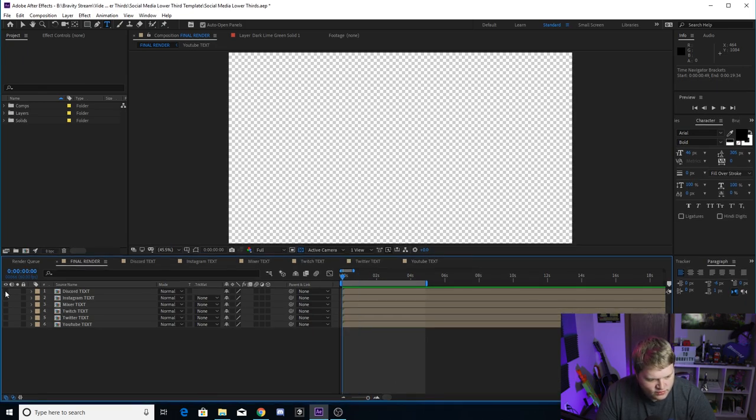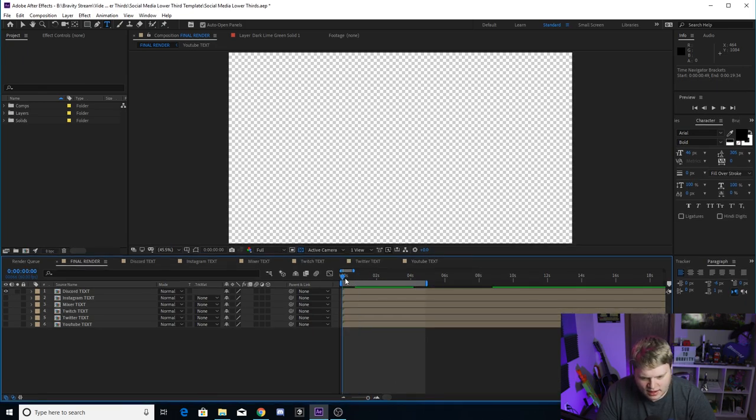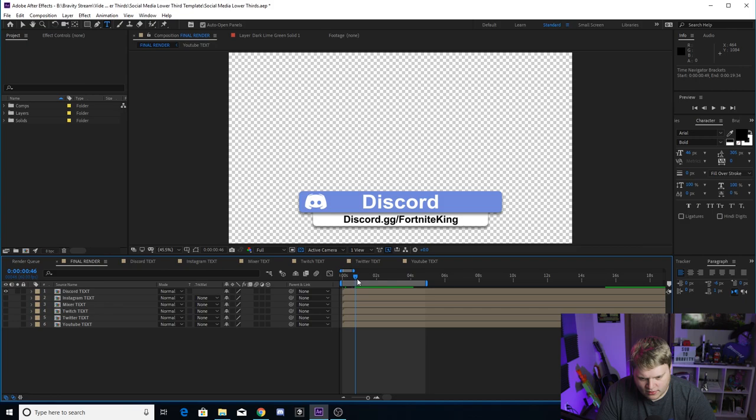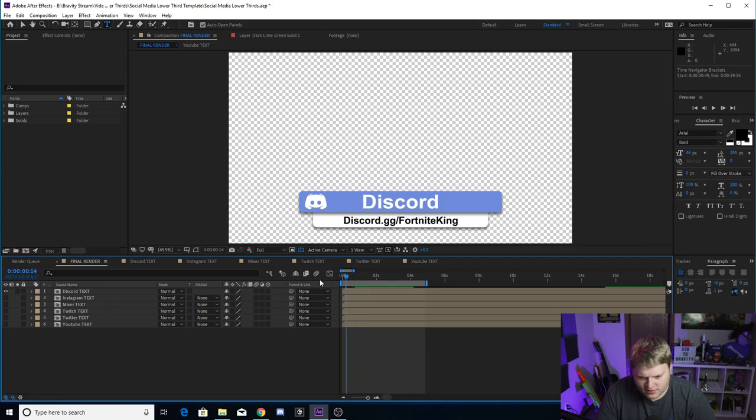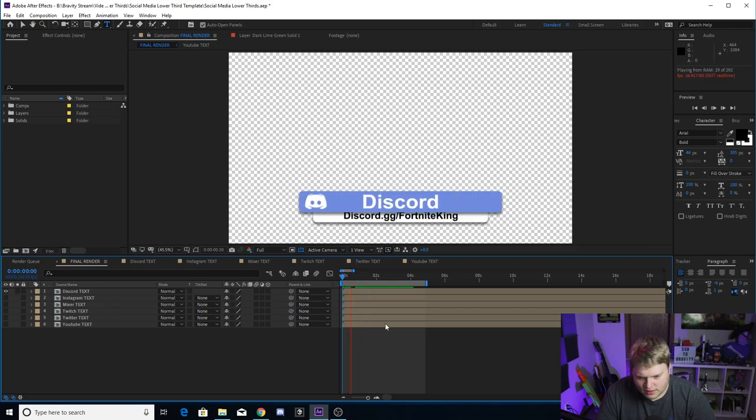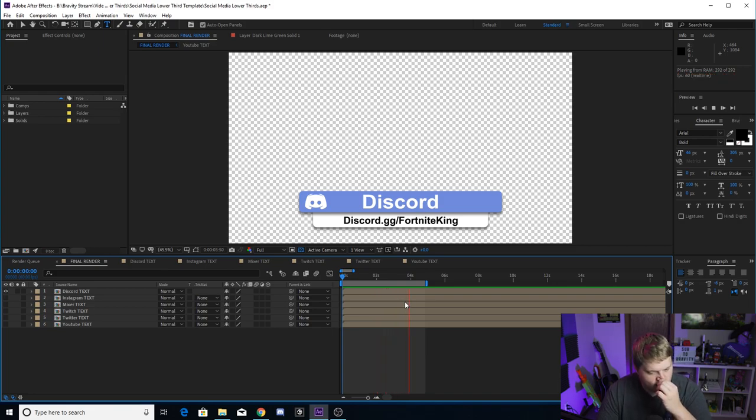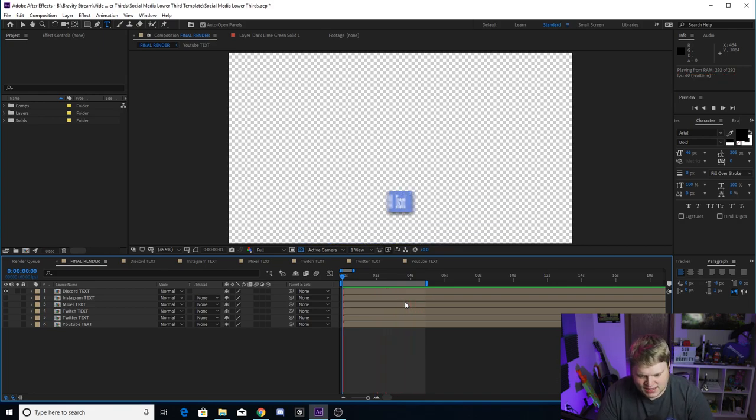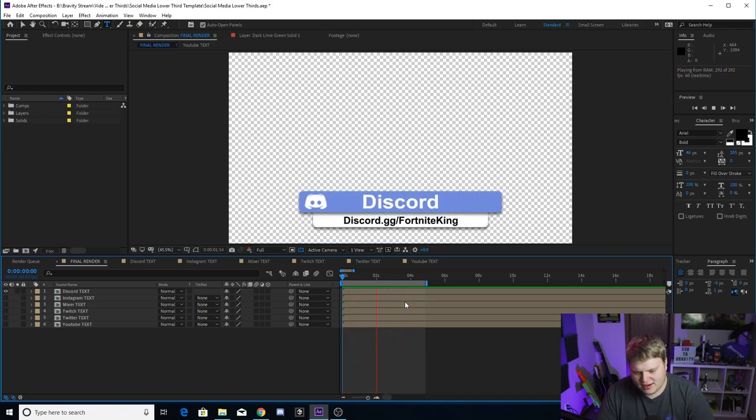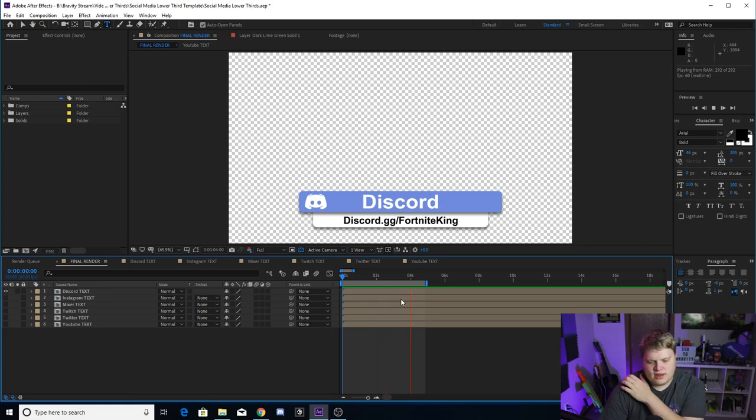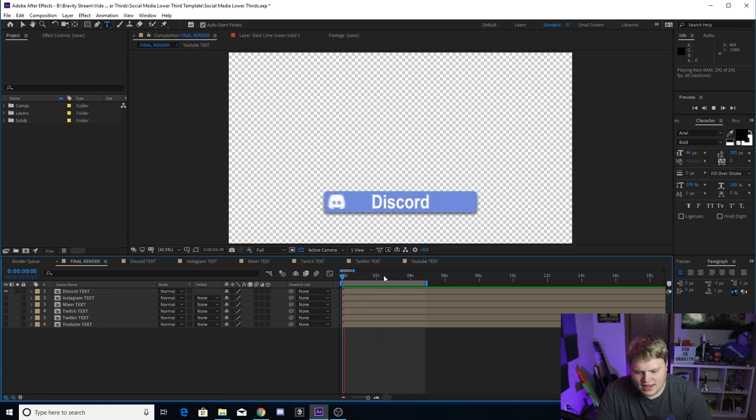So if we select Discord and we hit play or if we scrub through, you'll see we've now got it updated. Discord.gg forward slash Fortnite King, and it's loading in, but you'll see it'll loop once it gets to the end there. We've got the in animation and the out animation.